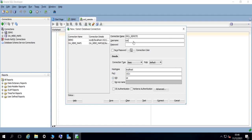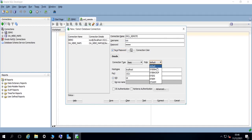Let's use the SYS username with the password that we have created in the previous video. And since this is the SYS user, we need to connect as SYSDBA. Let's put here the IP address of the server.